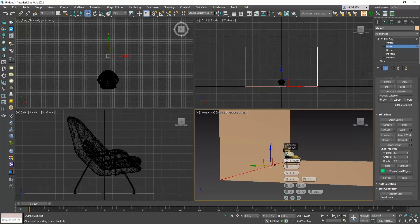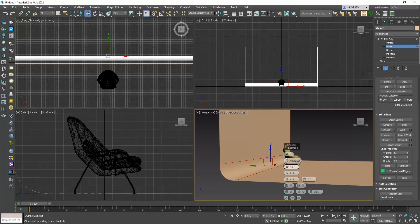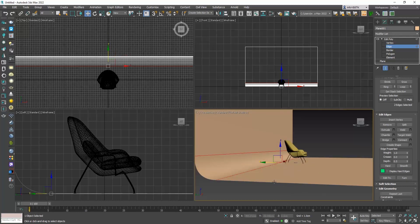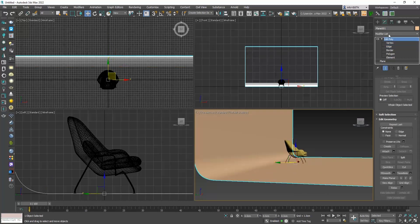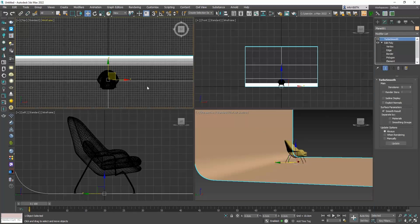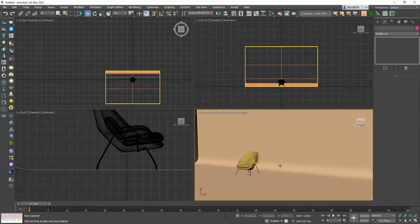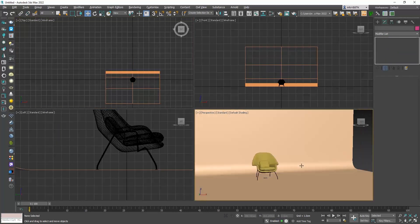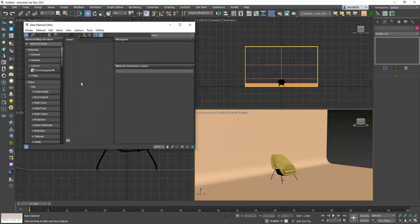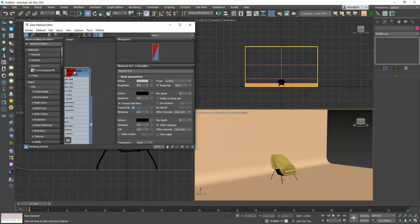To do so, select this edge and click on the chamfer settings. Increase the size and add some segments to make it look smoother. Just to be sure we can also add a turbo smooth modifier. The backdrop is ready. Let's also open the material editor, make a V-Ray material, set it to white and apply it to the backdrop.